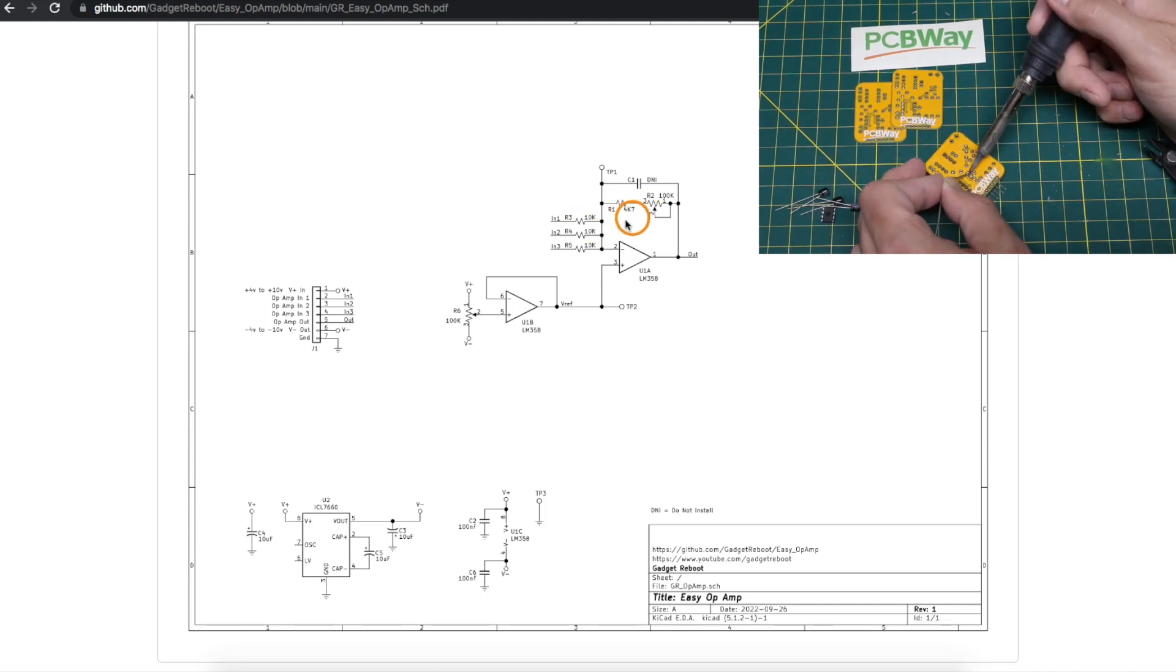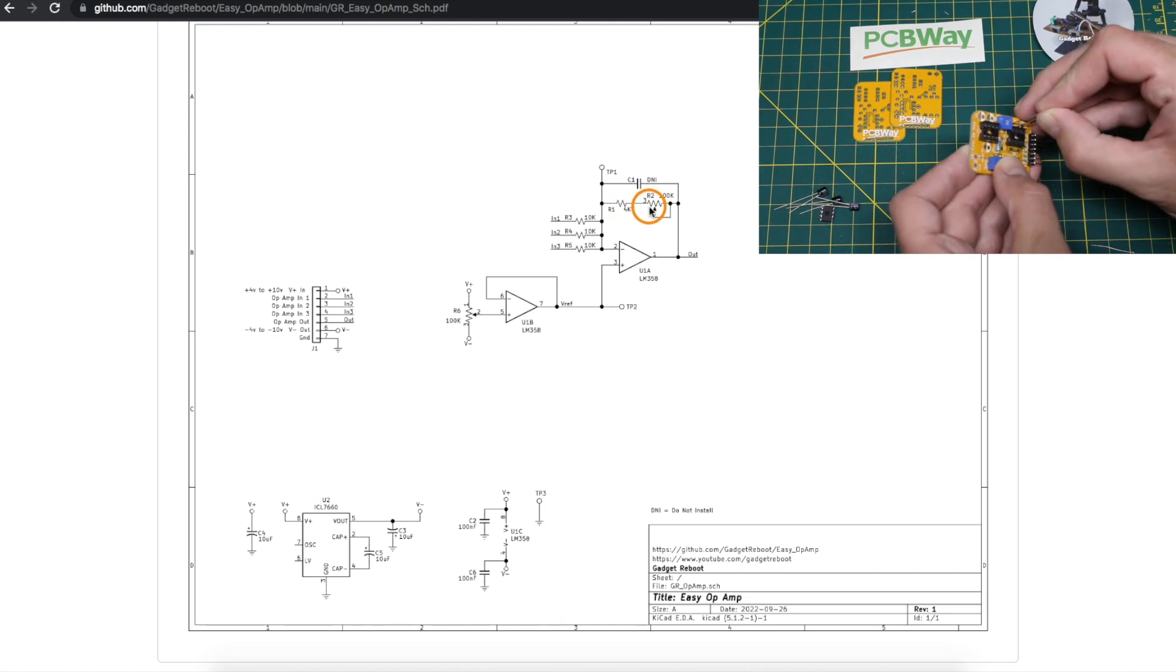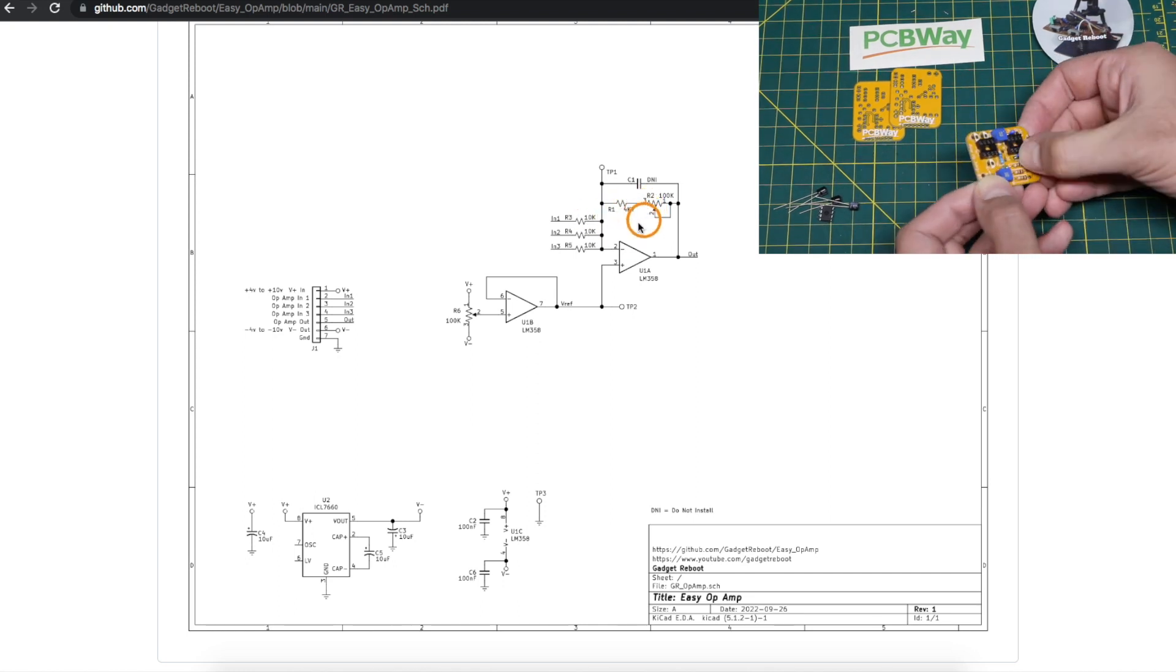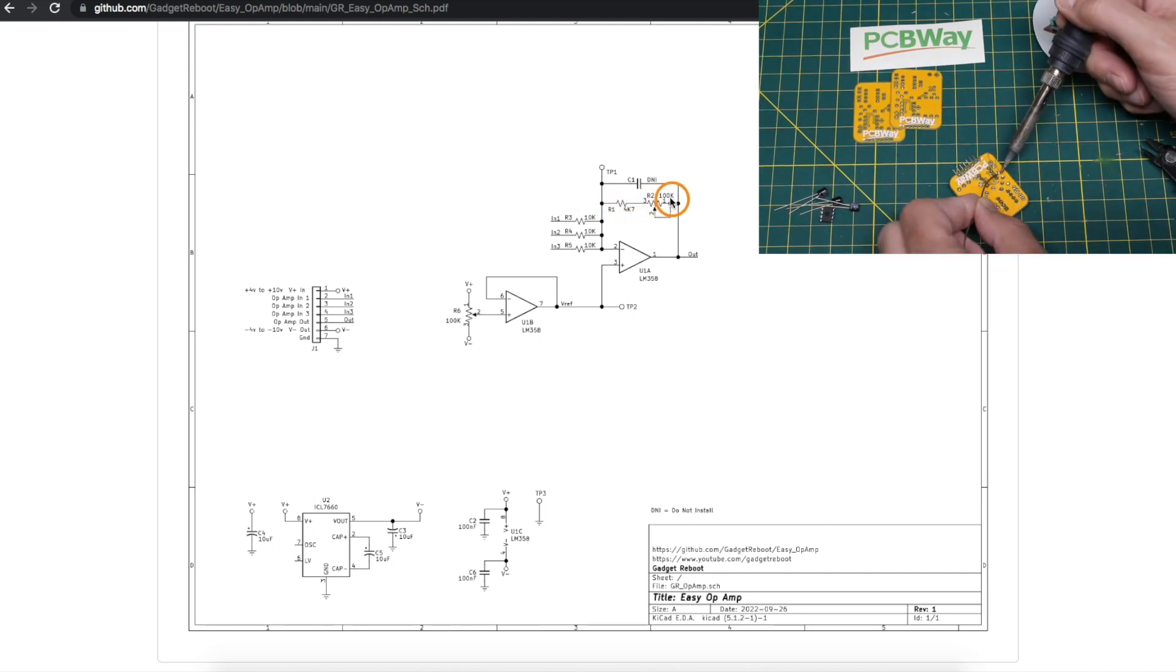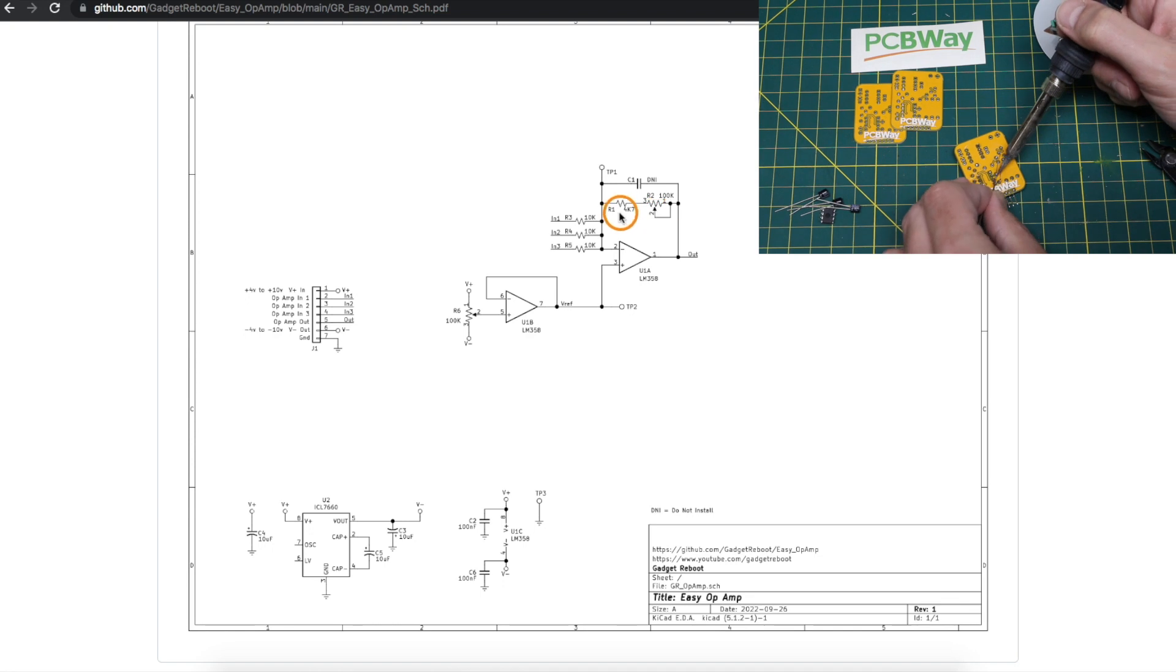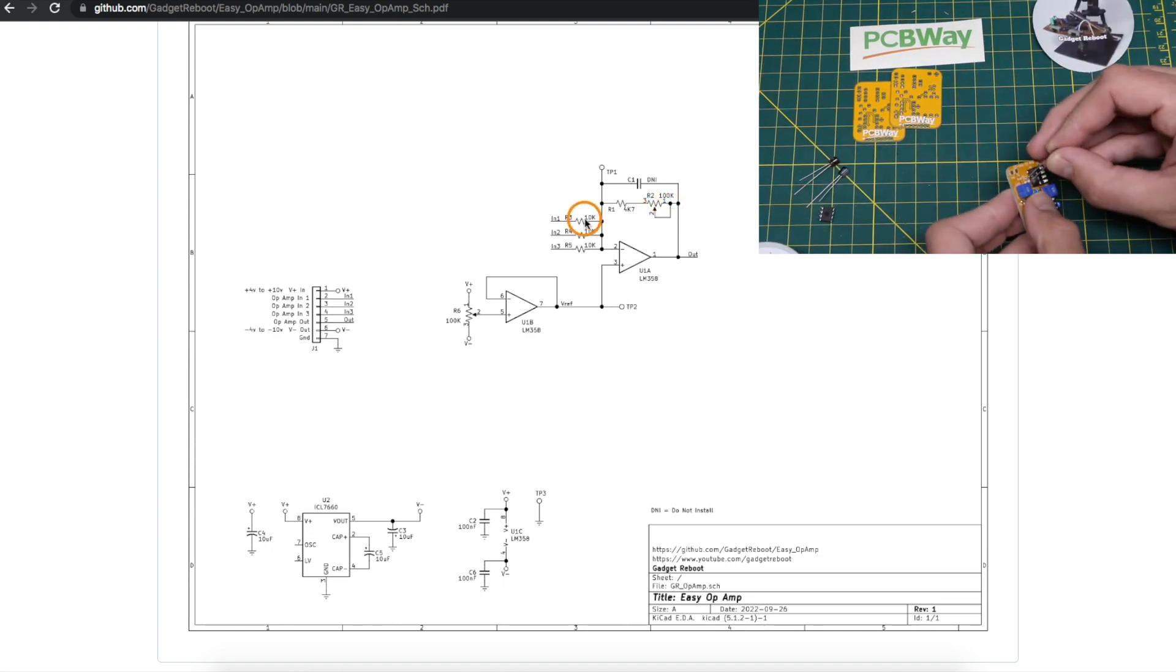The minimum gain would be minus 4.7k over 10k, or close to minus 0.5, which is attenuation of the signal. The maximum gain would be 104.7k, let's just round it to 100k over 10k, which is a gain of minus 10.